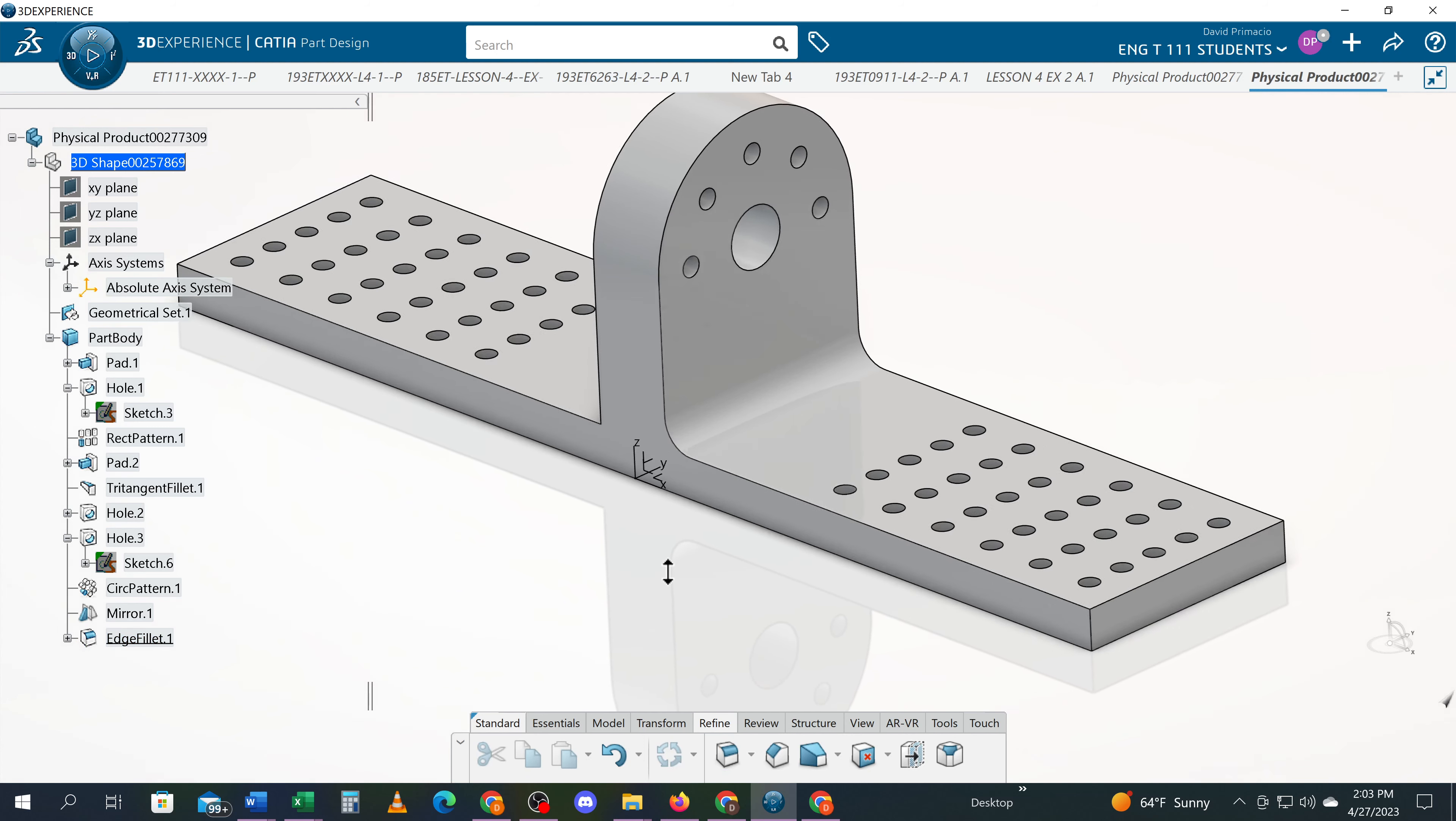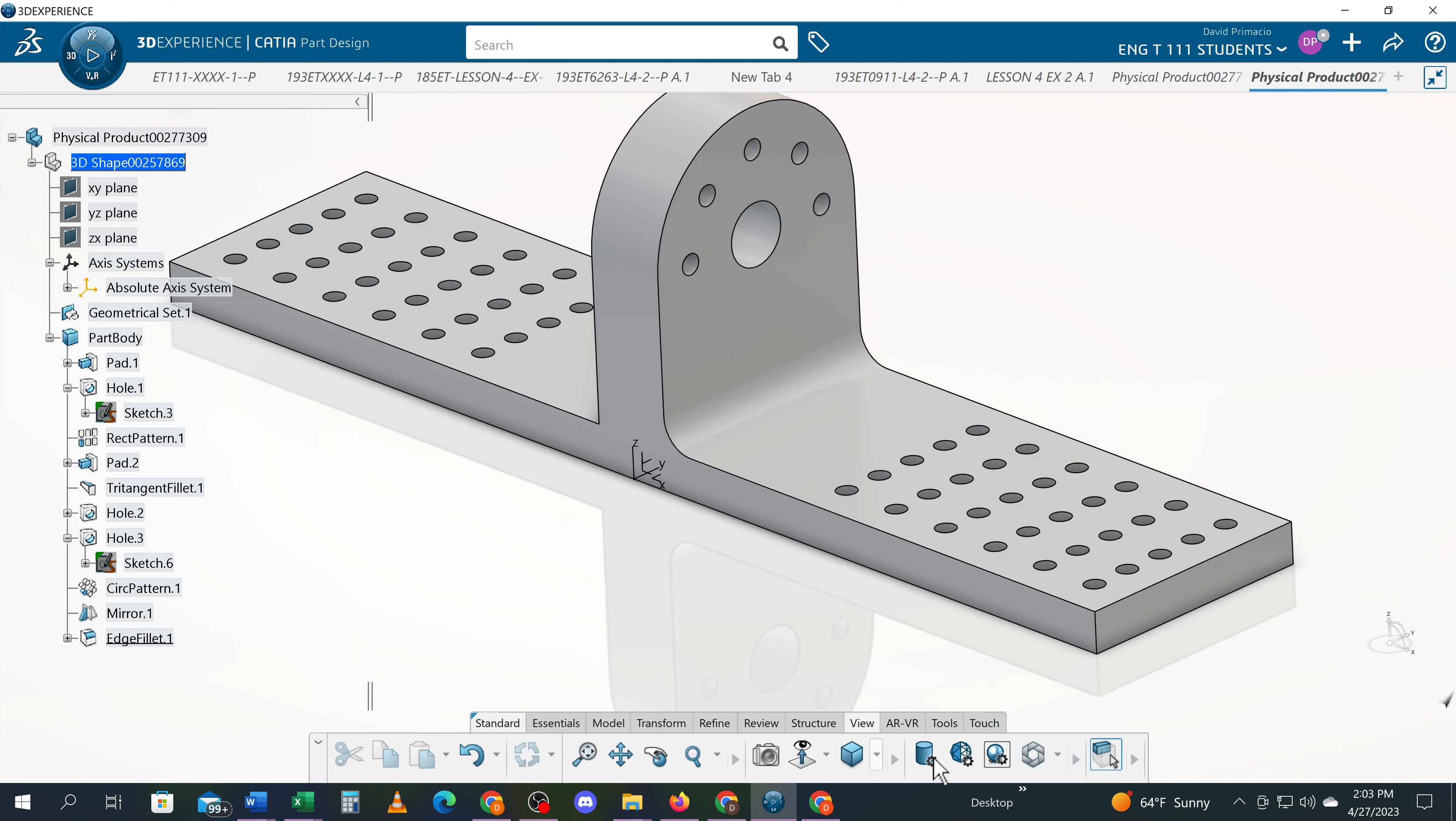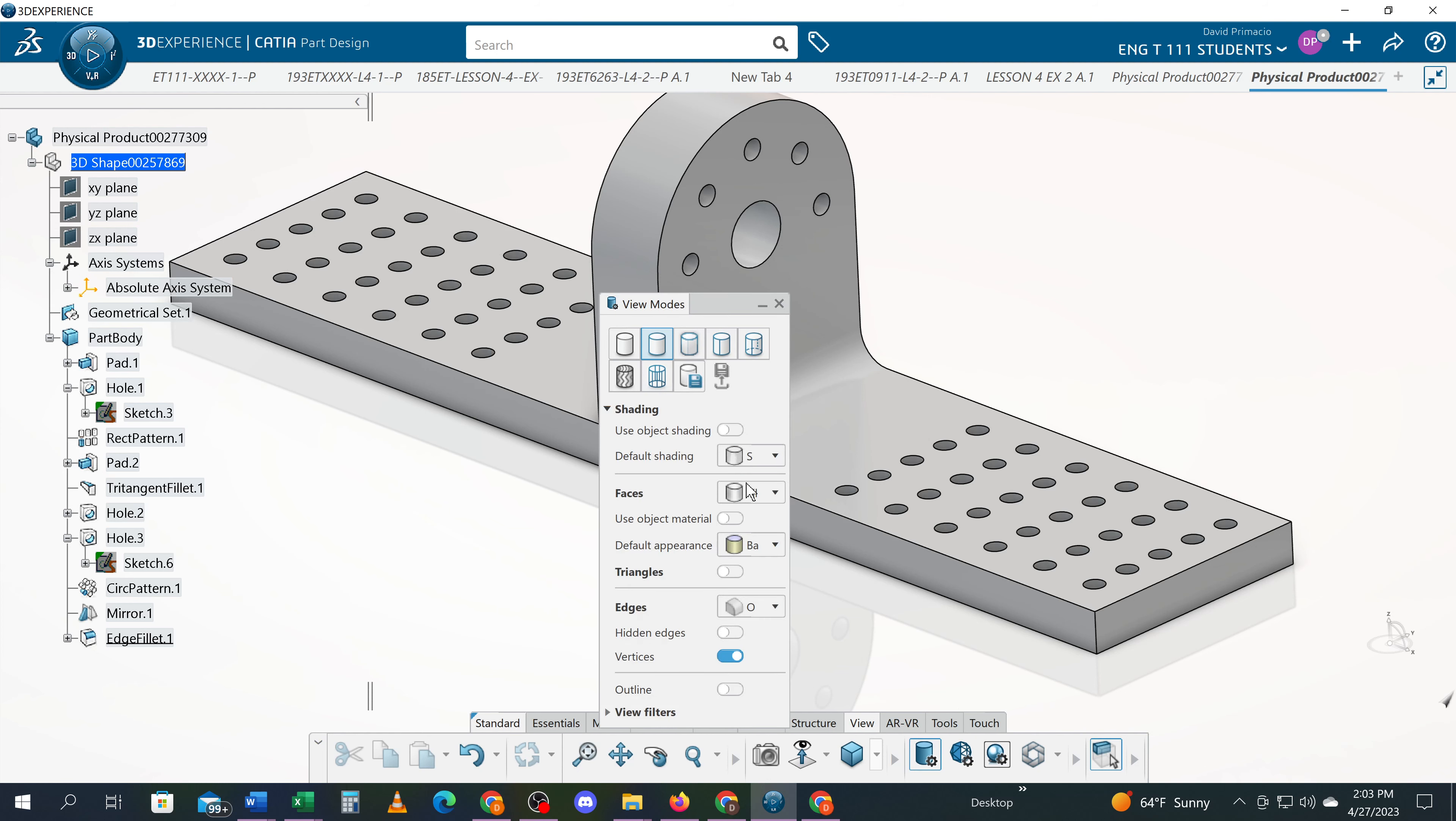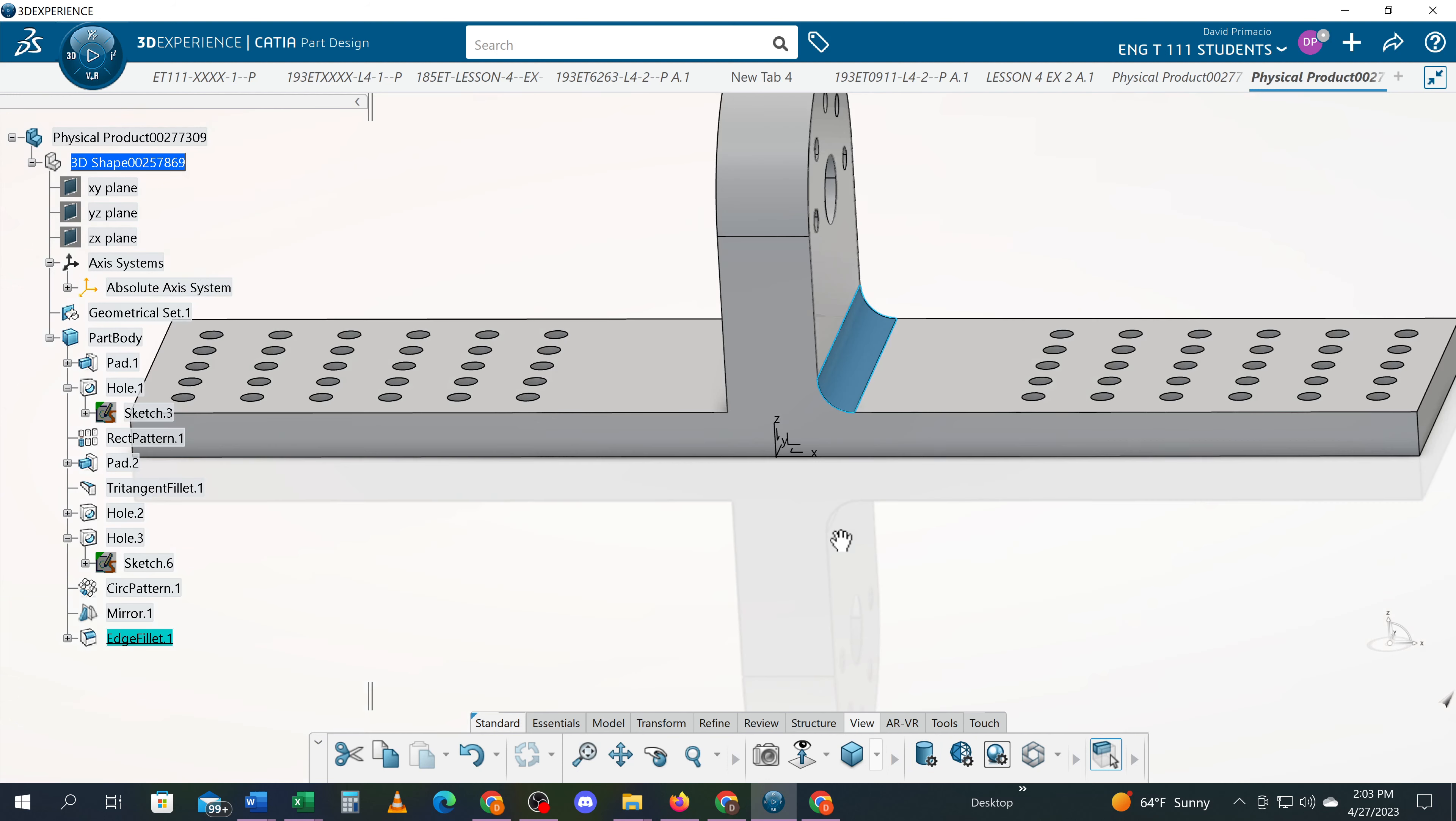You'll notice that when I shade this, there's my fillet here, but there's not a fillet on the other side.